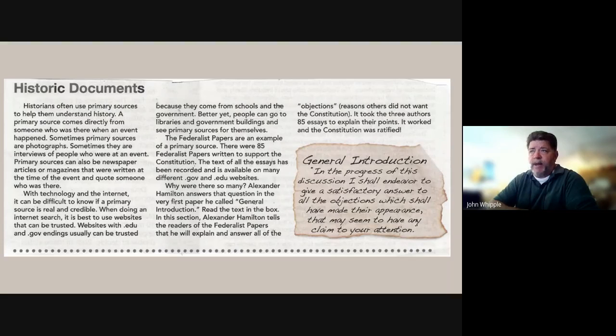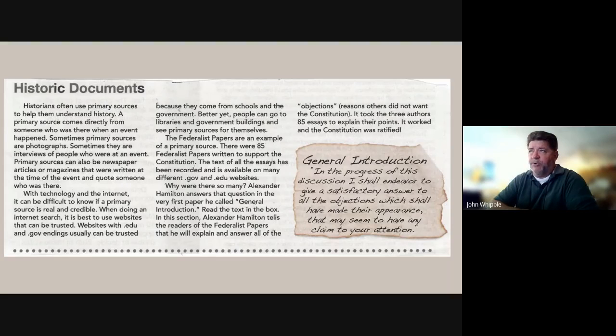With technology and the internet, it can be difficult to know if a primary source is real and credible. When doing an internet search, it is best to use websites that can be trusted. Websites with .edu and .gov endings usually can be trusted because they come from schools and the government. Better yet, people can go to libraries and government buildings and see primary sources for themselves.